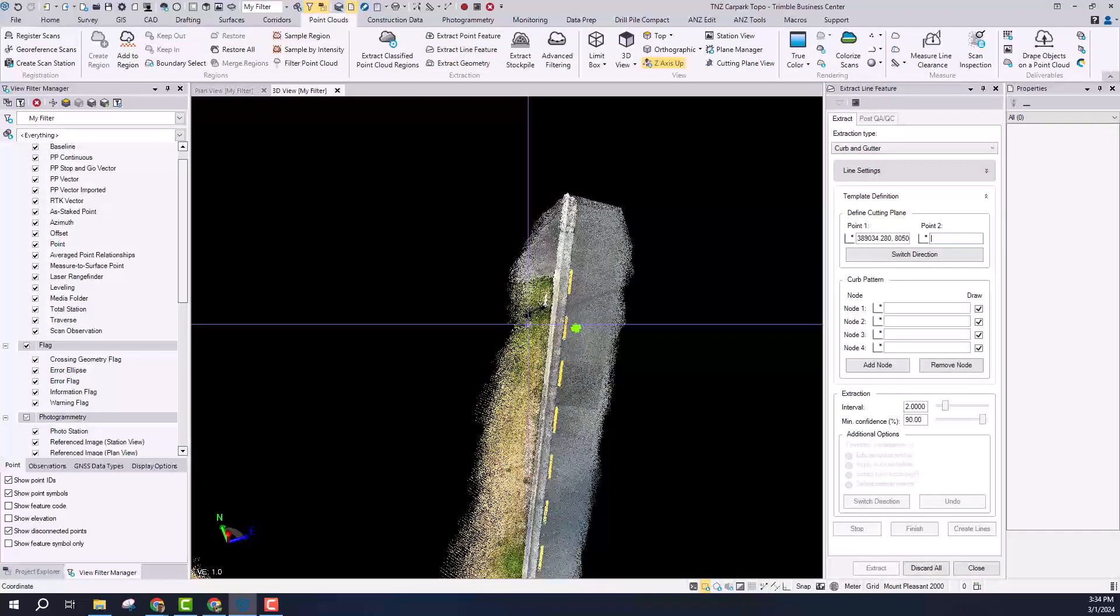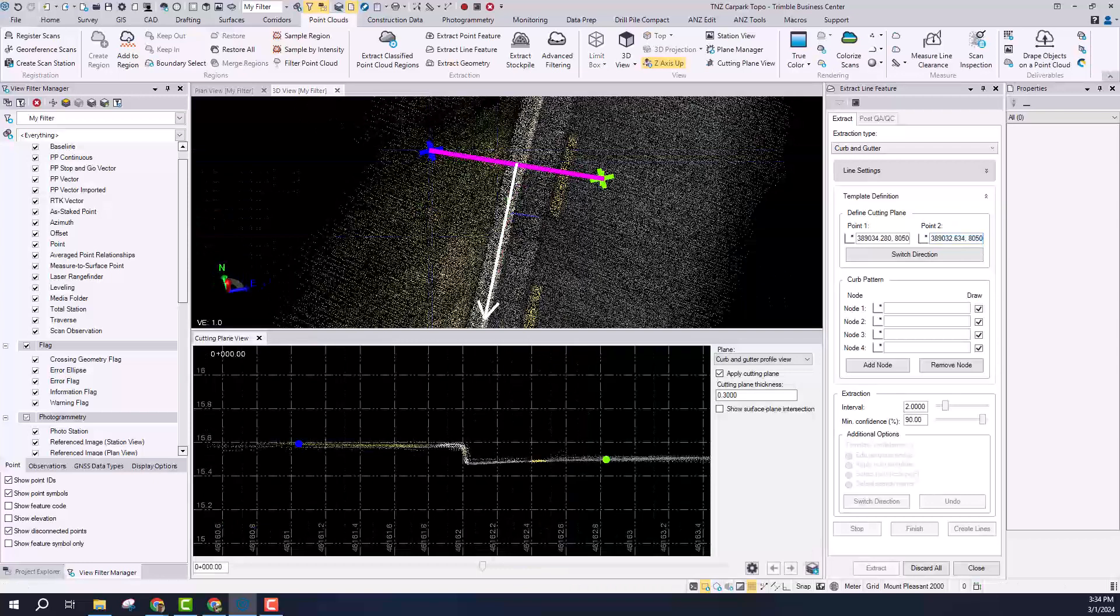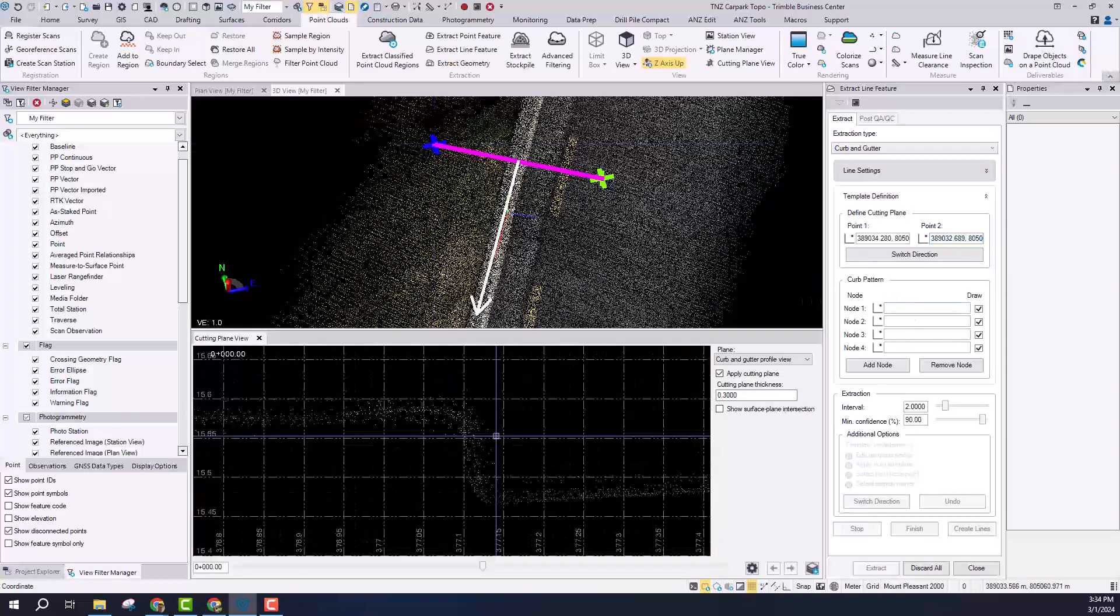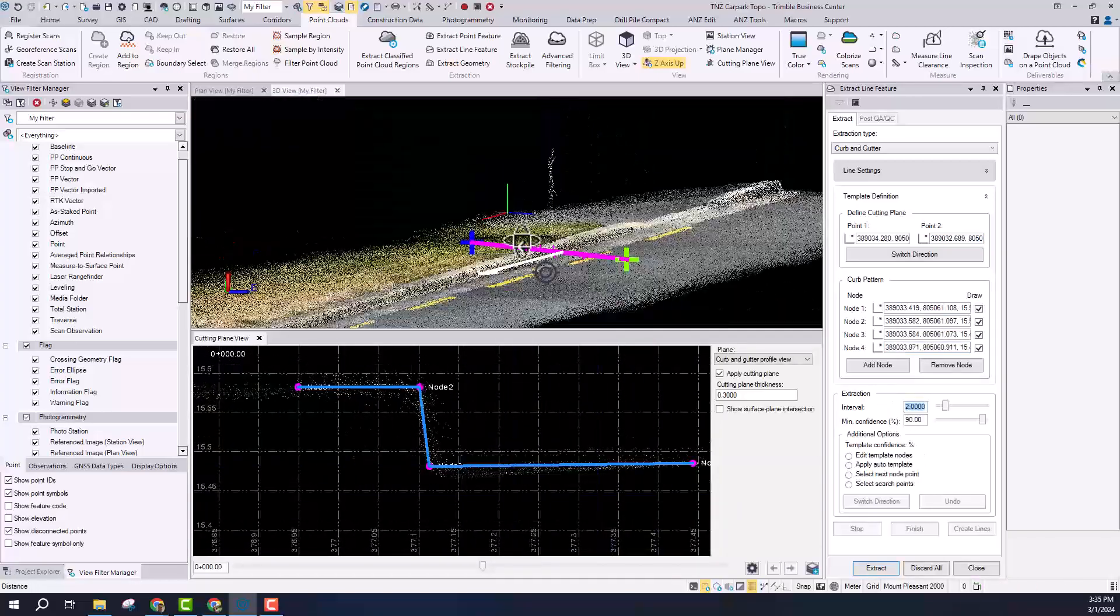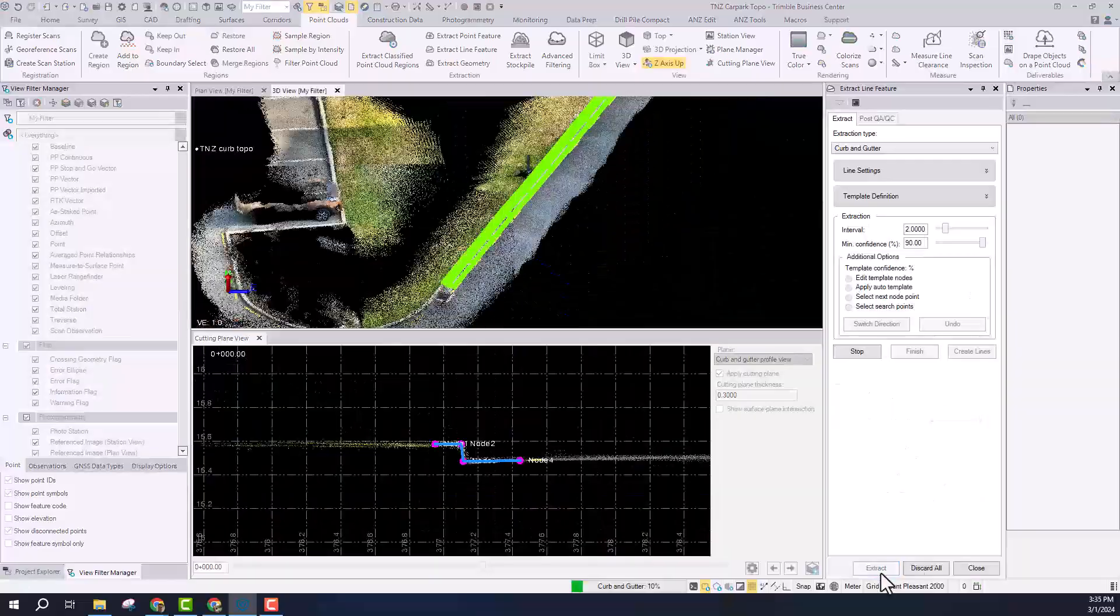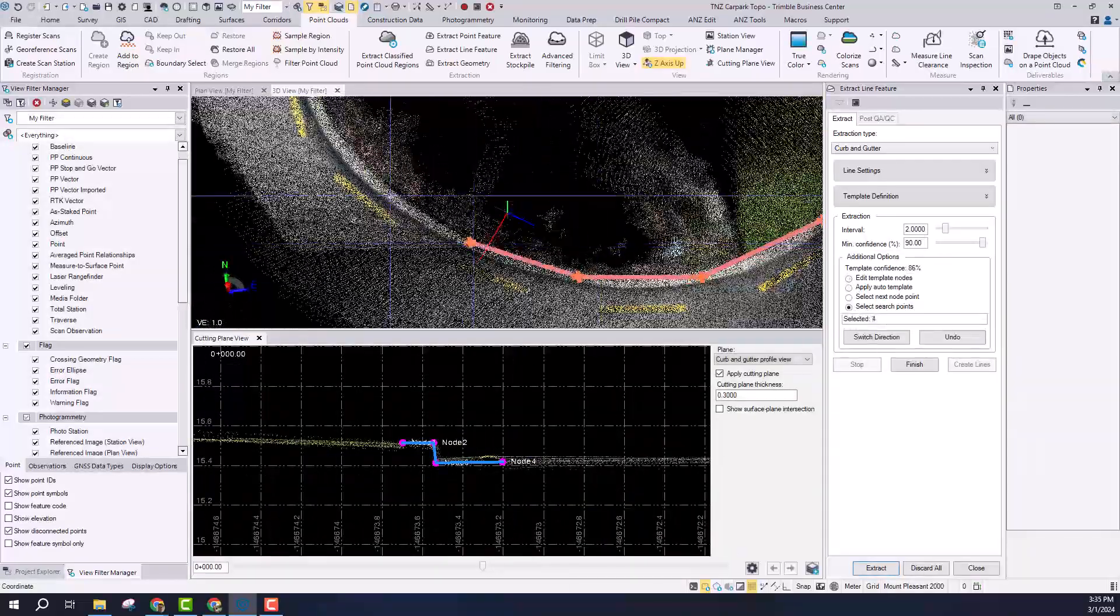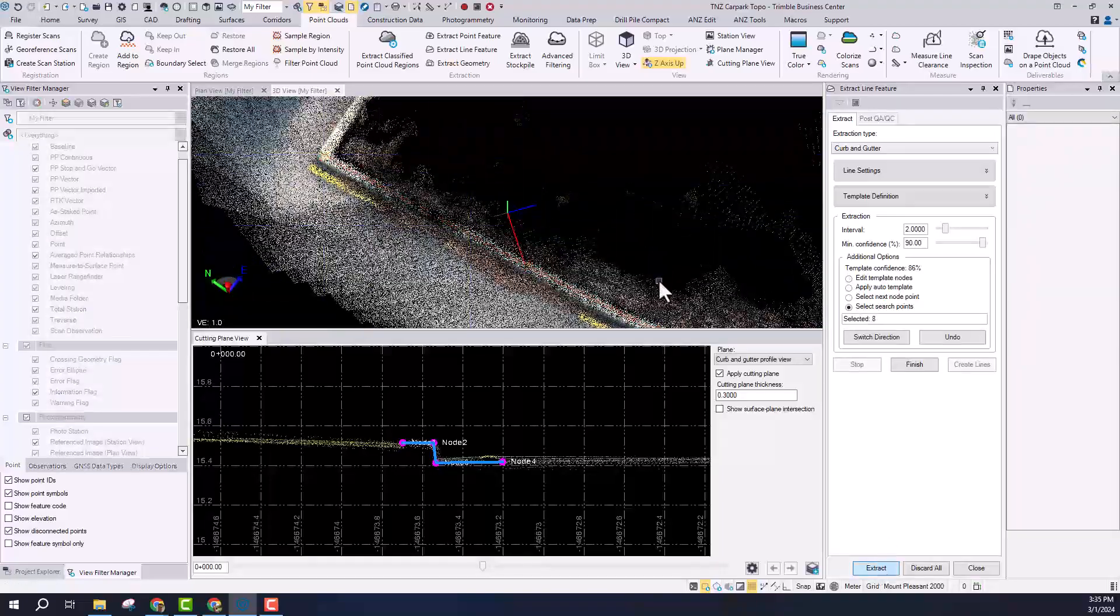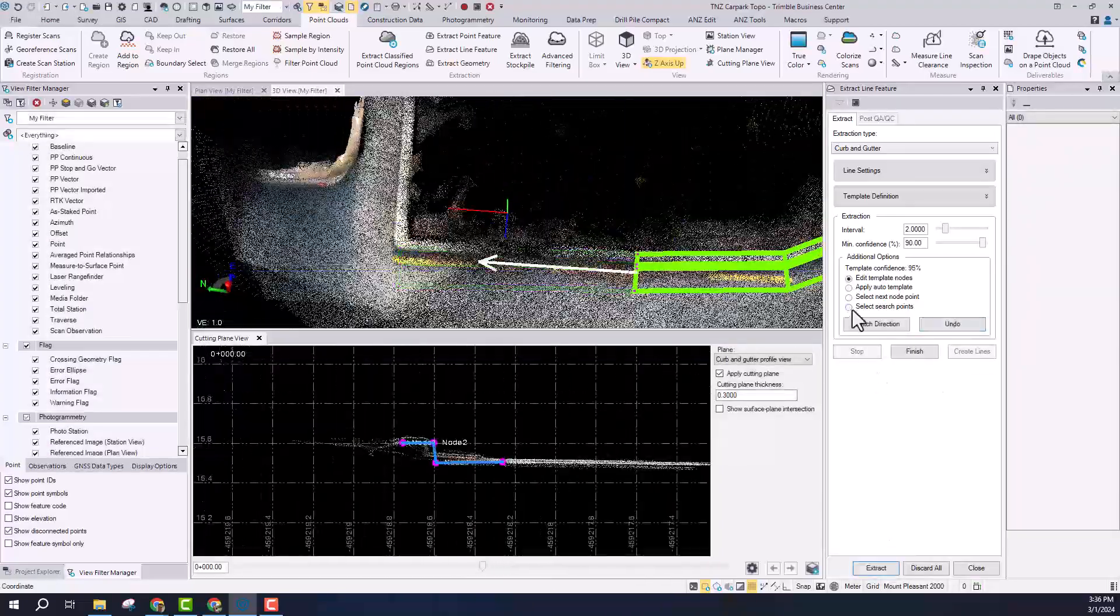So this is one of the many cool features that Trimble Business Center offers. This is actually a tool which is going to help you do feature extraction of a curb. So I'm just going to run through that really fast, just give a quick demonstration. Basically you just cut through the point cloud, define the template you want to extract.